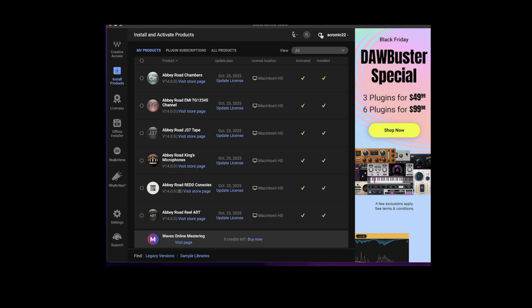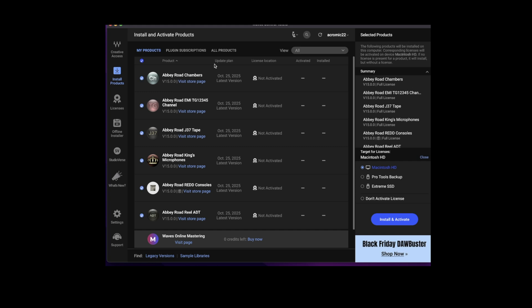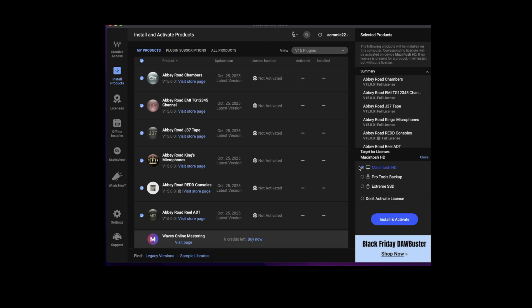Now click on install and activate your products. Next, I'm going to go ahead and refresh my page. Select all my products. Check my V15 plugins and install and activate. You can also put your license here on your computer or your external hard drives.